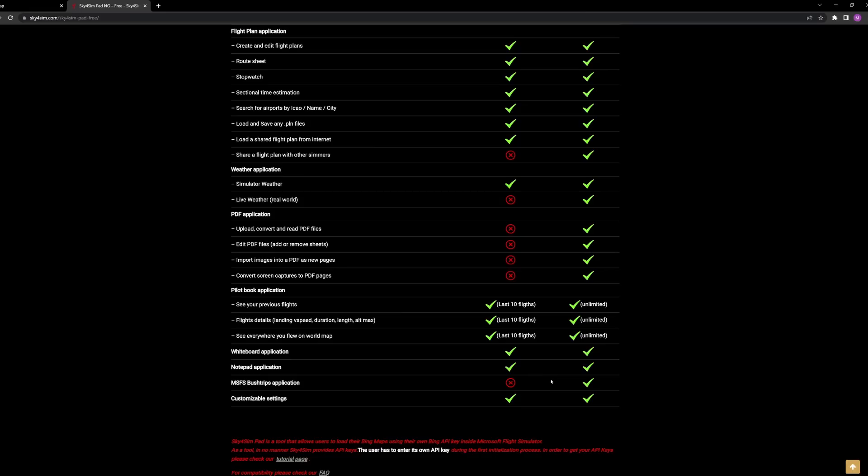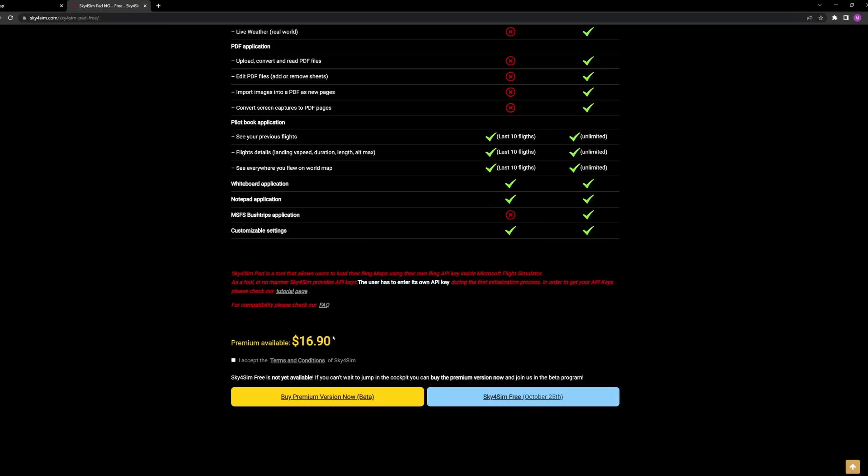Look at that price — $16.90. I have also confirmed that you can connect from multiple wireless devices simultaneously and they can each be on different pages. Keep that in mind because it will come in handy in a minute.